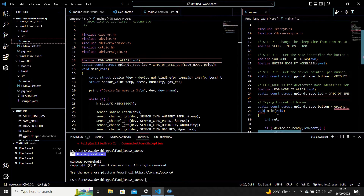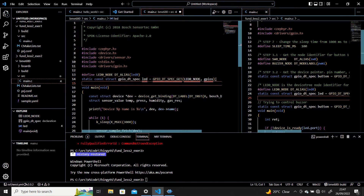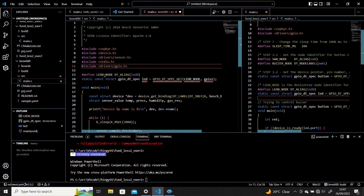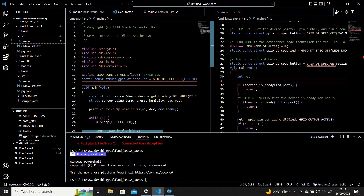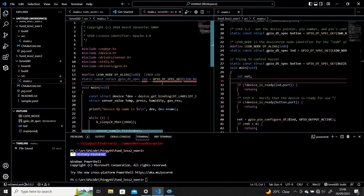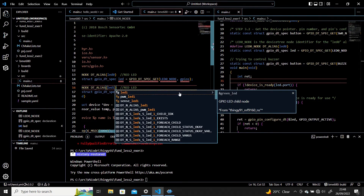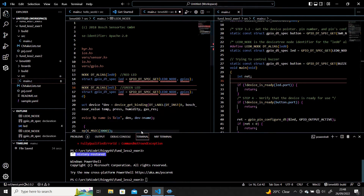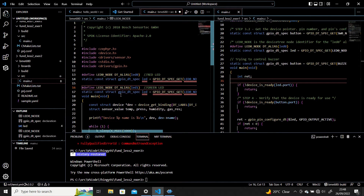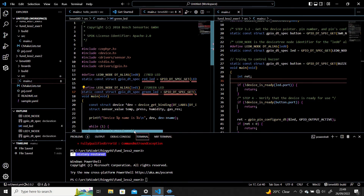LED0 is actually corresponding to the red LED — you can see that when you scroll over it. Let's make a definition for red_led. Then let's get those two lines and paste them again for the green LED. I'll select LED1 for the green LED — you can see that it's corresponding to it, taking these values from the DTS file. Let's define that as green_led. So we now have two LEDs that we can use.